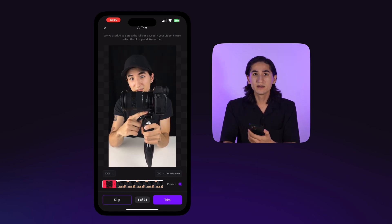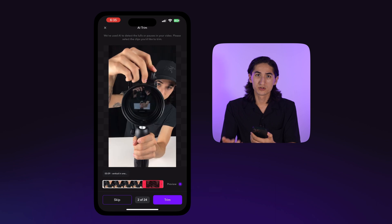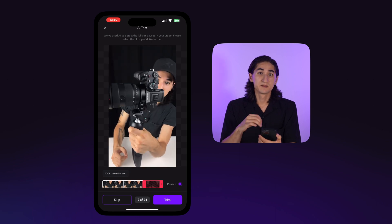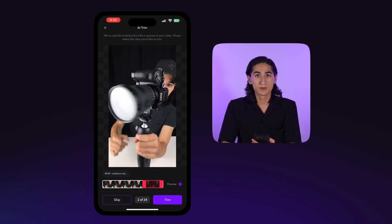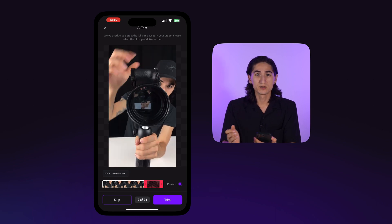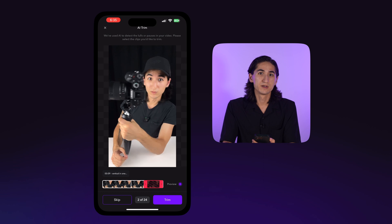You can now make any needed adjustments to your trim blocks. Simply tap and drag the edges of the red block to the points you want to remove.